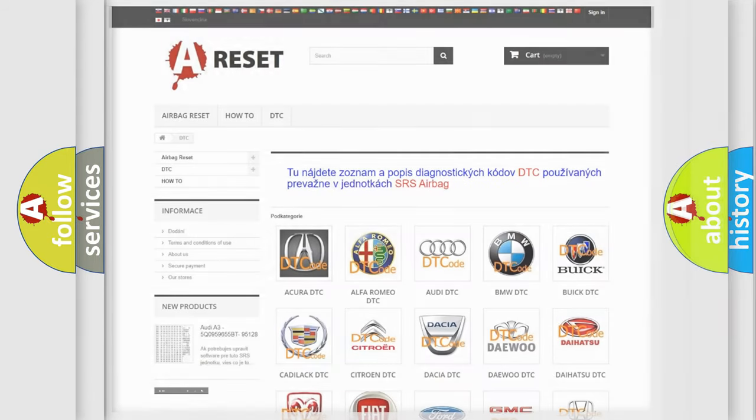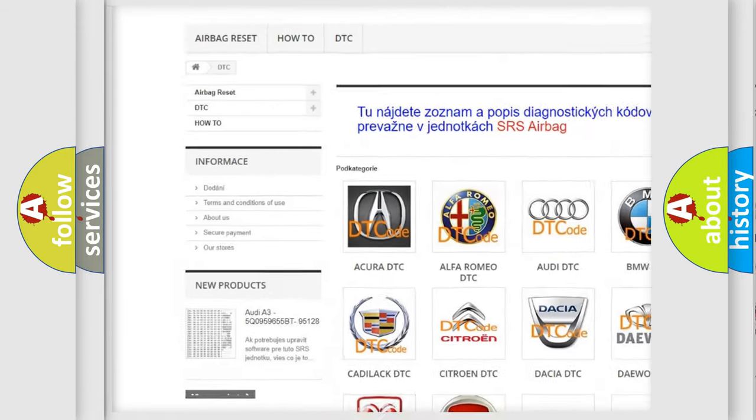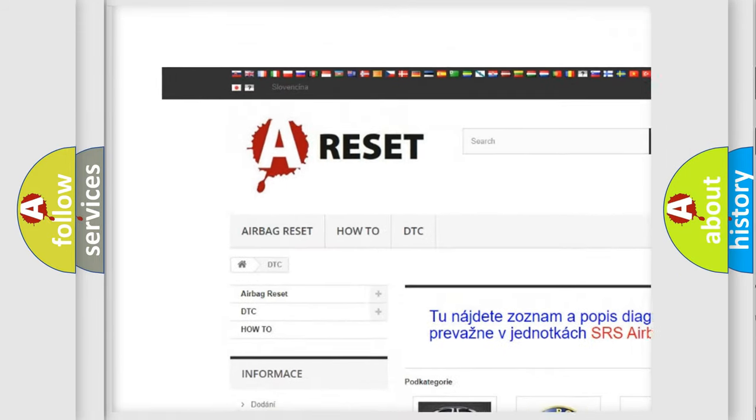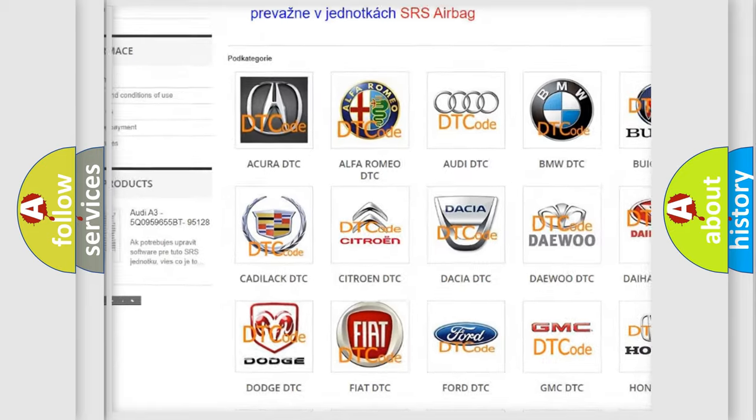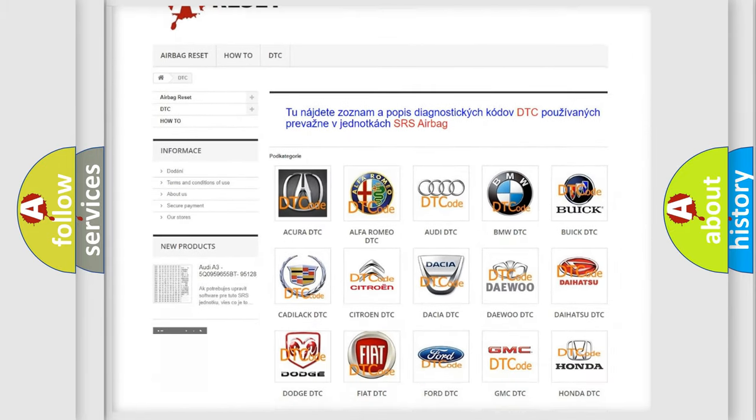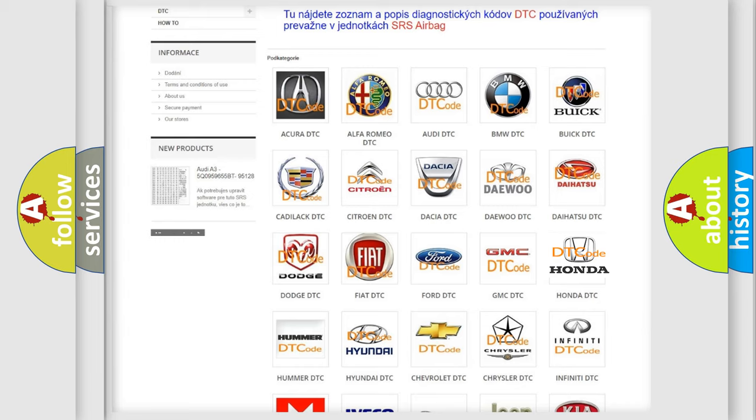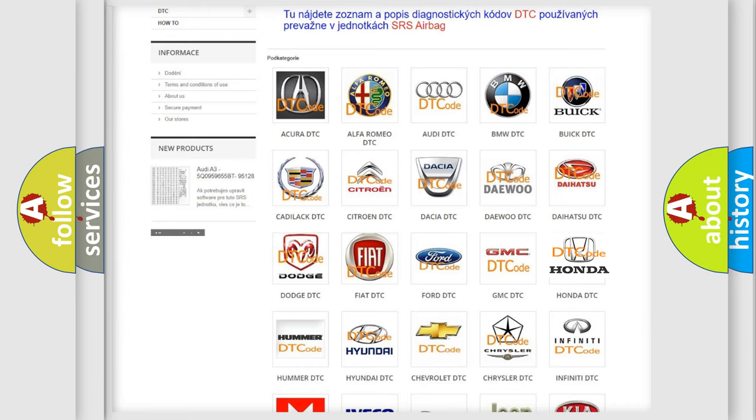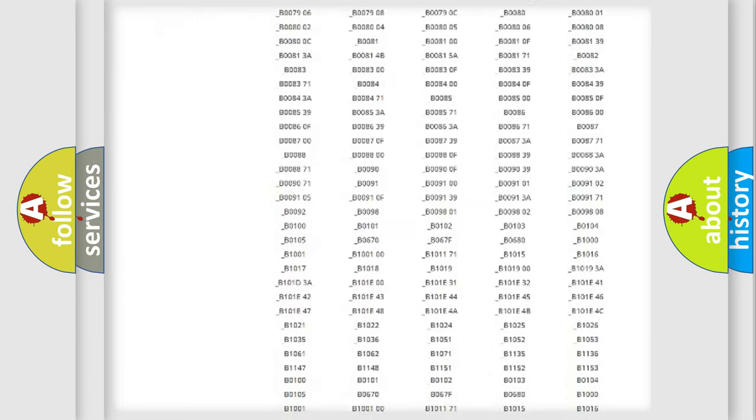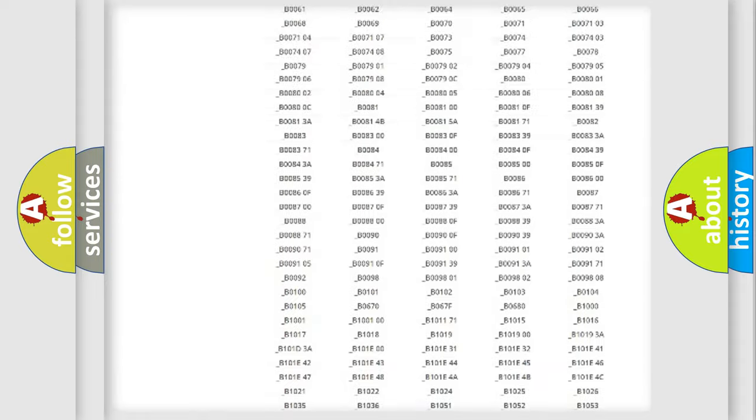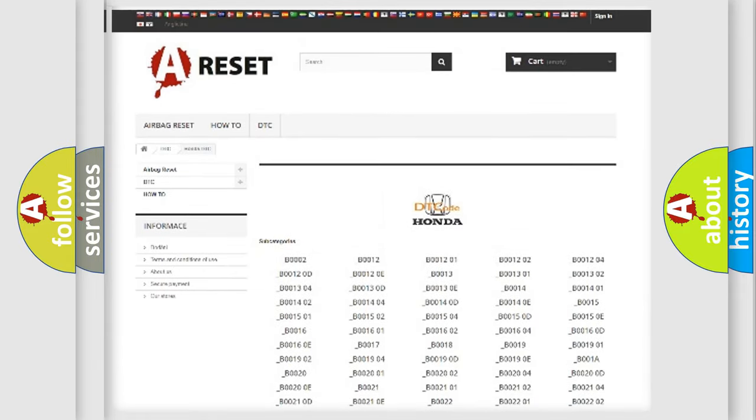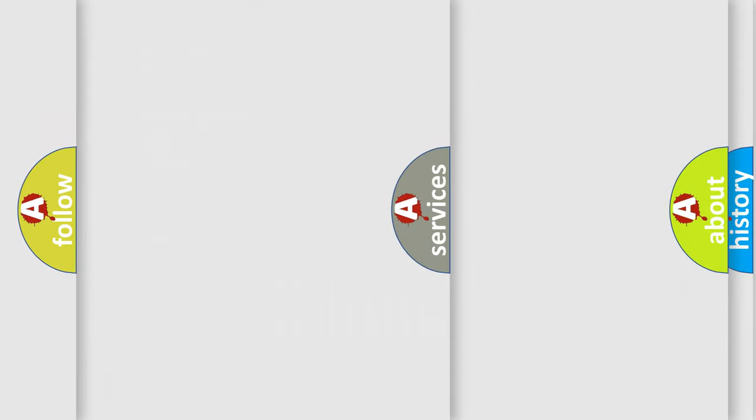Our website airbagreset.sk produces useful videos for you. You do not have to go through the OBD2 protocol anymore to know how to troubleshoot any car breakdown. You will find all the diagnostic codes that can be diagnosed in Honda vehicles, also many other useful things.